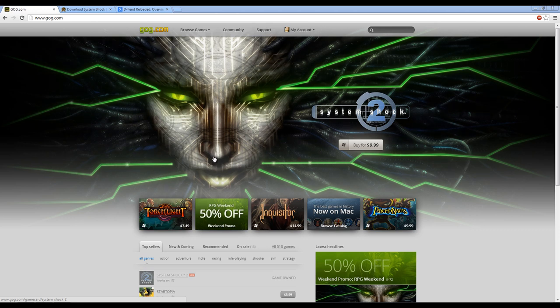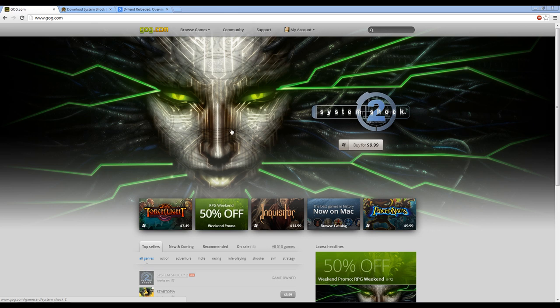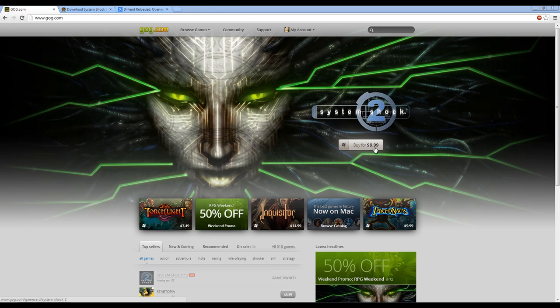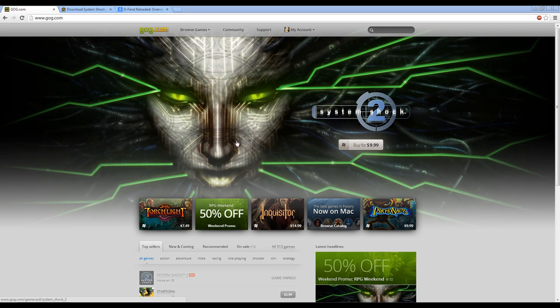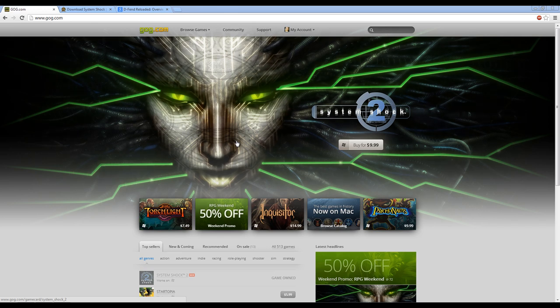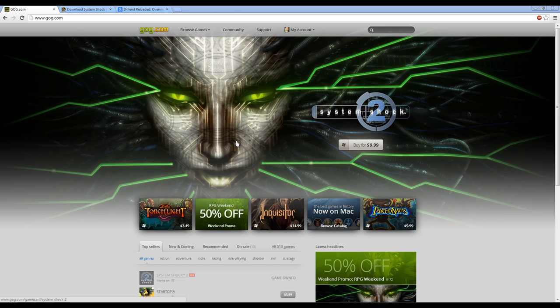Now, as you probably have seen here on their main page, they have finally released System Shock 2 for $9.99. This is a game that people have been asking for for a long time. It's considered one of the best computer games ever made. It's a horror-slash-RPG game. Everyone should definitely try it, especially hardcore PC gamers.